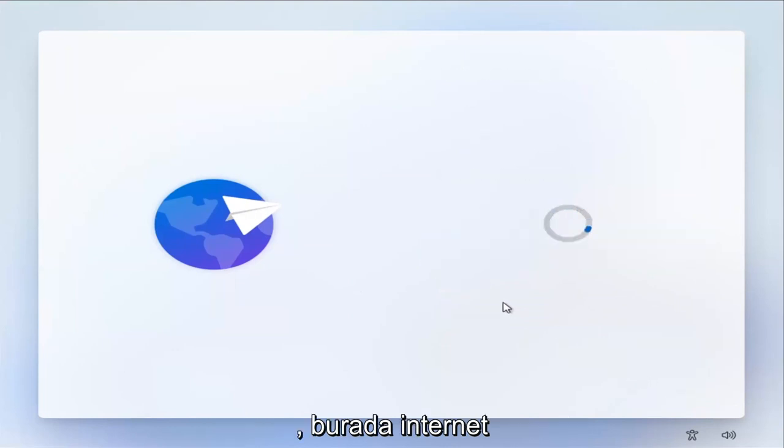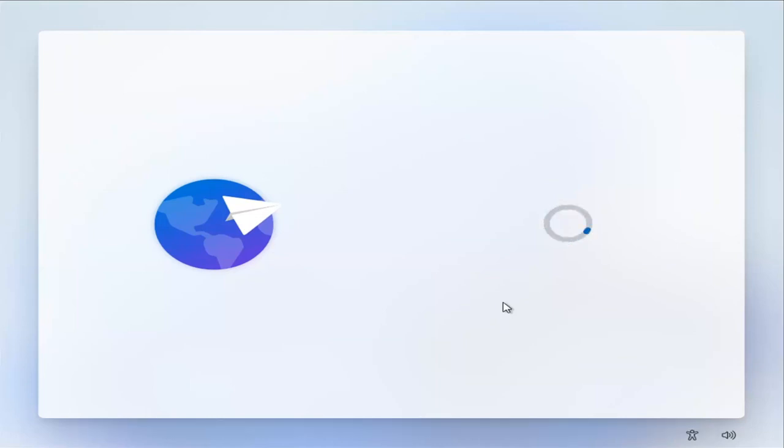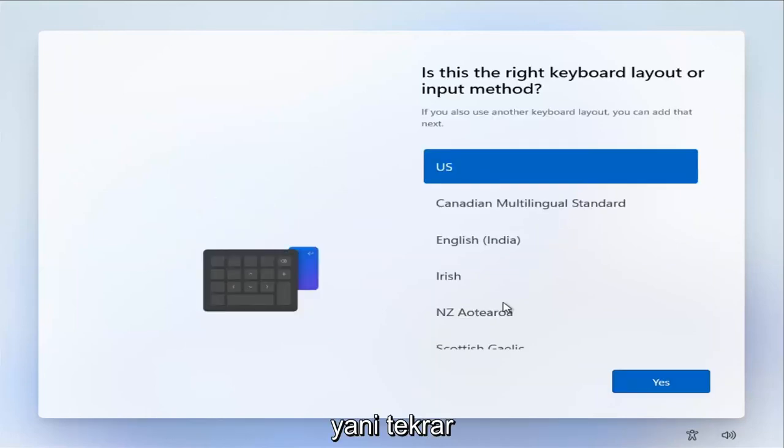Again, this is what we're getting when you're completely disconnected from the internet here. So again, then you're going to select keyboard method.